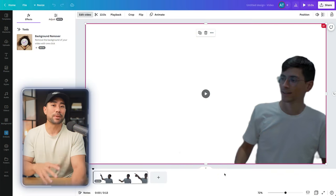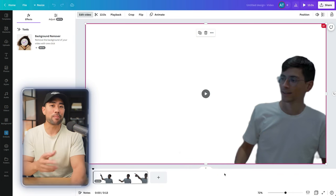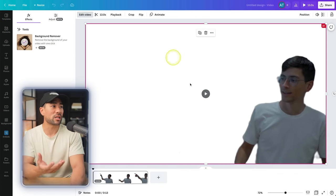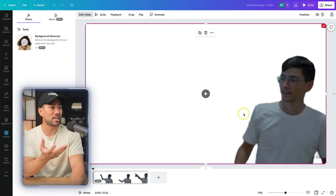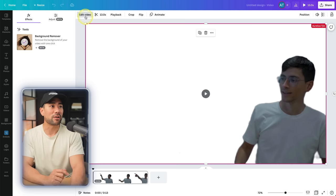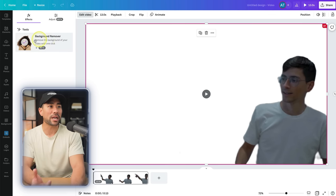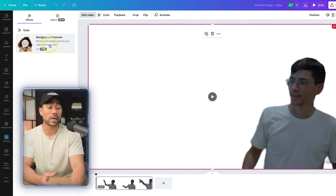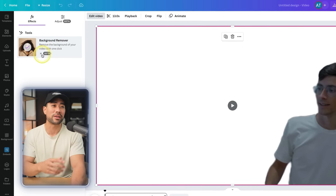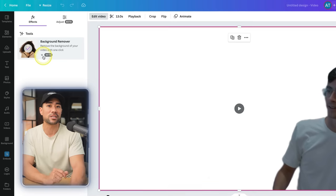Canva also has a built-in video background remover. If you click on the video that you've uploaded, click on edit video, you'll see background remover. However, it is for pro members only, and that's the downside of it.